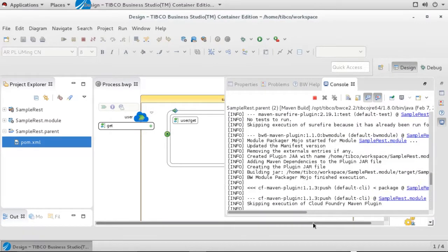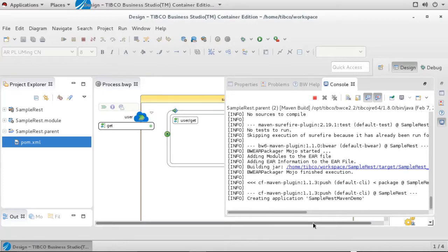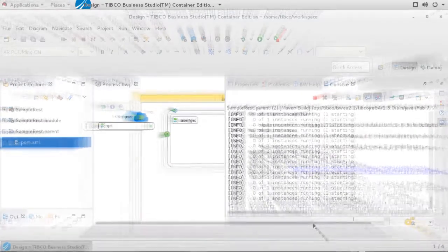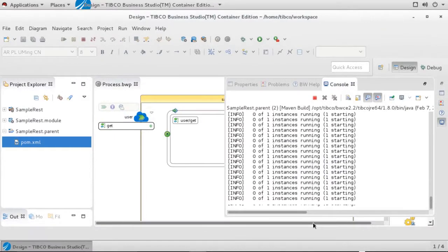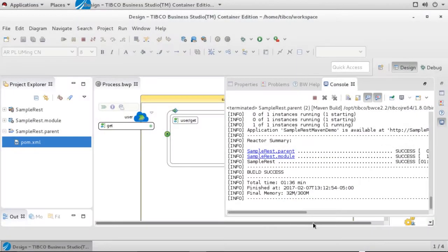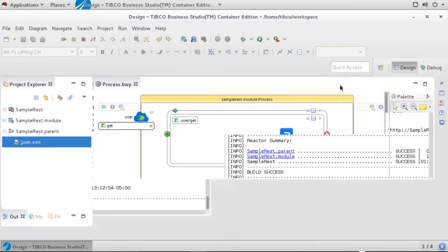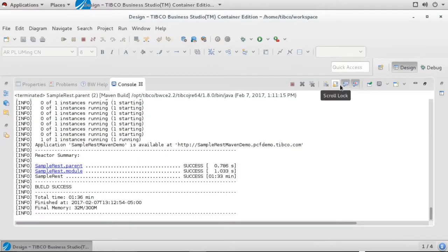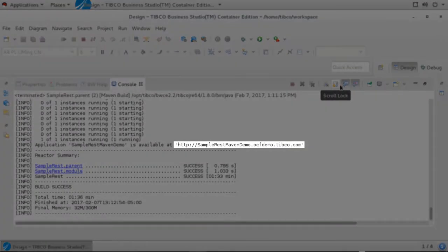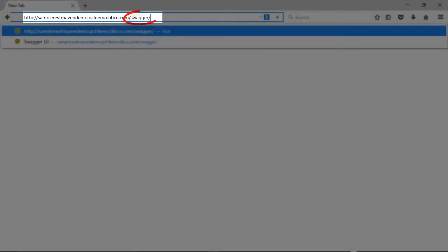The console will appear to show the progress of your build. Completing the build may take a few minutes depending on network speeds and the size of the ear file you are pushing to Pivotal. In the console, you can find a reminder of the URL where your service was deployed.